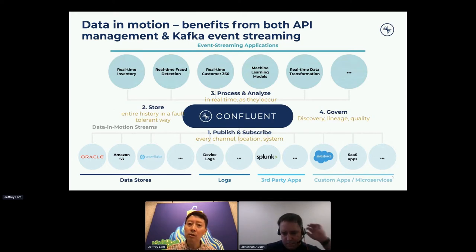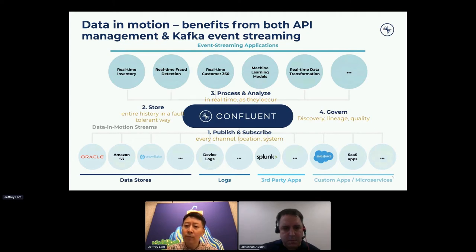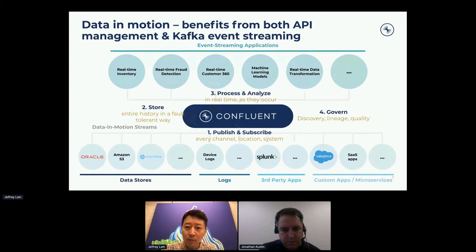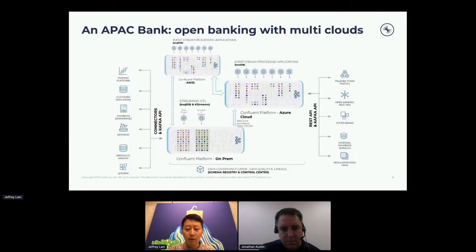They can also play back events and do in-depth machine learning analysis to make decisions at a later stage. That's the way to break down the barrier of the previous data-at-rest paradigm. You also want the data to be well governed, with discovery, lineage, and data quality.